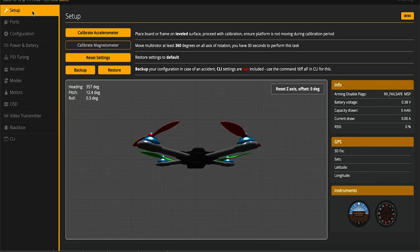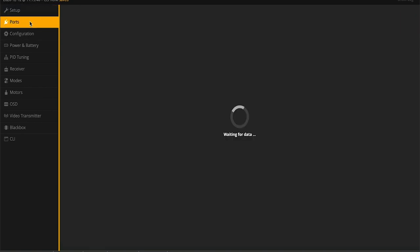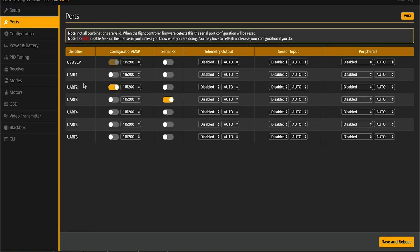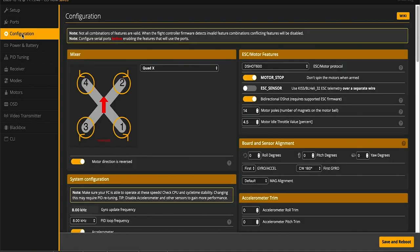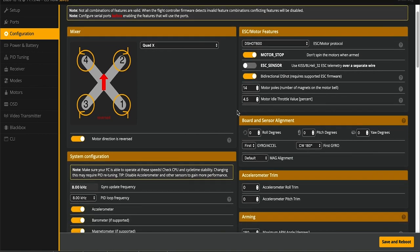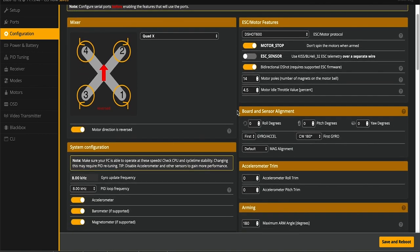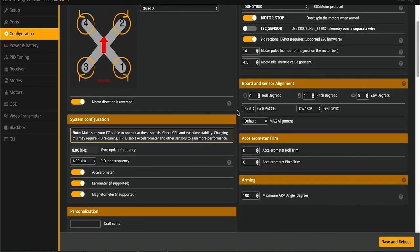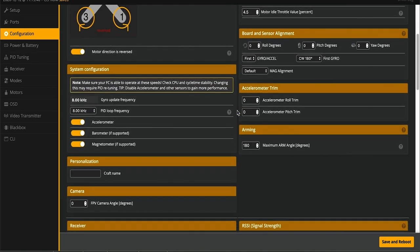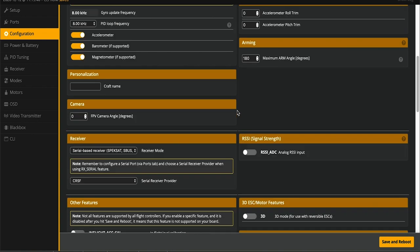For the rest of the Betaflight settings, you want to make sure your second UART here is enabled. This is our VTX. You want to make sure your serial RX on UART 3 is enabled. Save and reboot. In config, make sure you enable motor stop, enable bi-directional D-shot. Set this to 14. I think most of this is as it came.